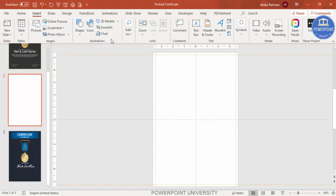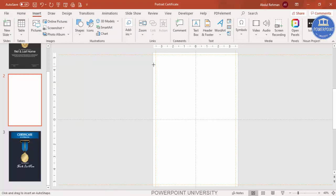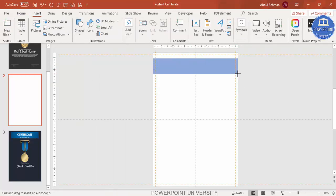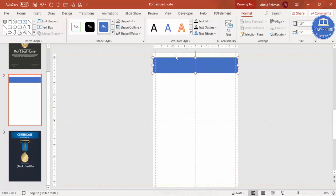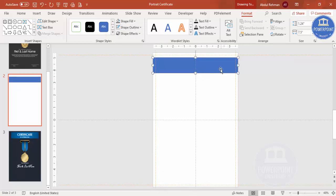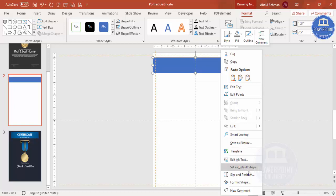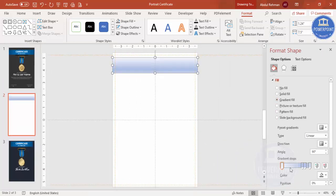Go to Insert, Shapes, and from Rectangle select the rectangle and draw it to roughly the size you need. Move it a little bit up, set the shape outline to no outline, then right-click and go to Format Shape and select Gradient Fill.